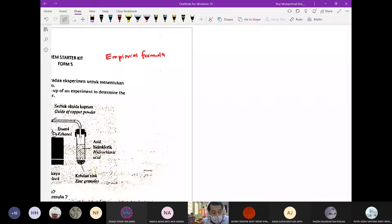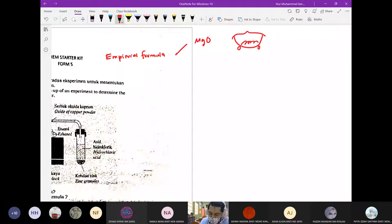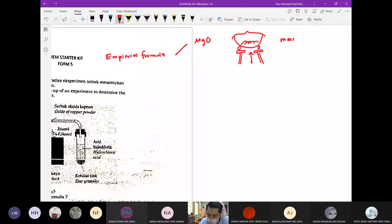Yang pertama, kita buat eksperimen magnesium oxide. Kalau kamu ingat, kita ada petri dish dan kita gulung-gulungkan magnesium. Kita panaskan, dan apa yang kamu buat ialah kita akan kira mass magnesium. Selepas dia terbakar, dia akan jadi magnesium oxide. Ini adalah proses combustion.